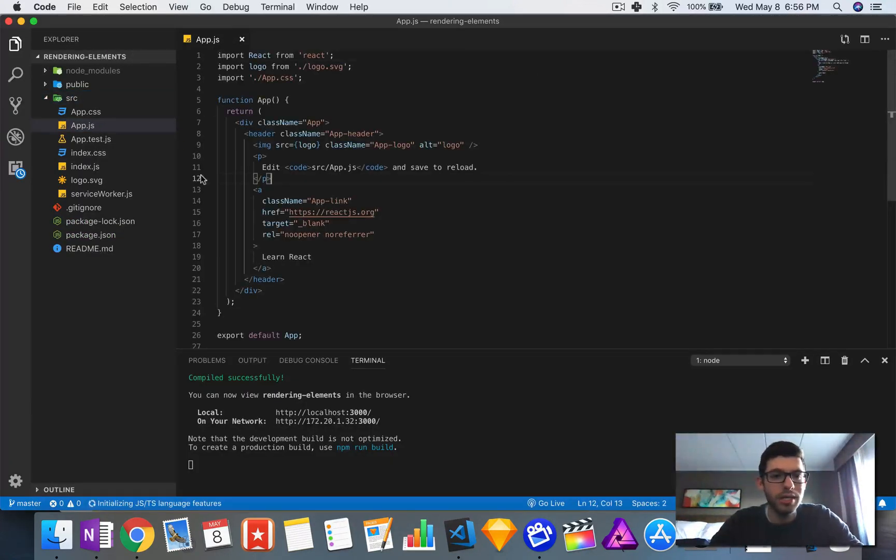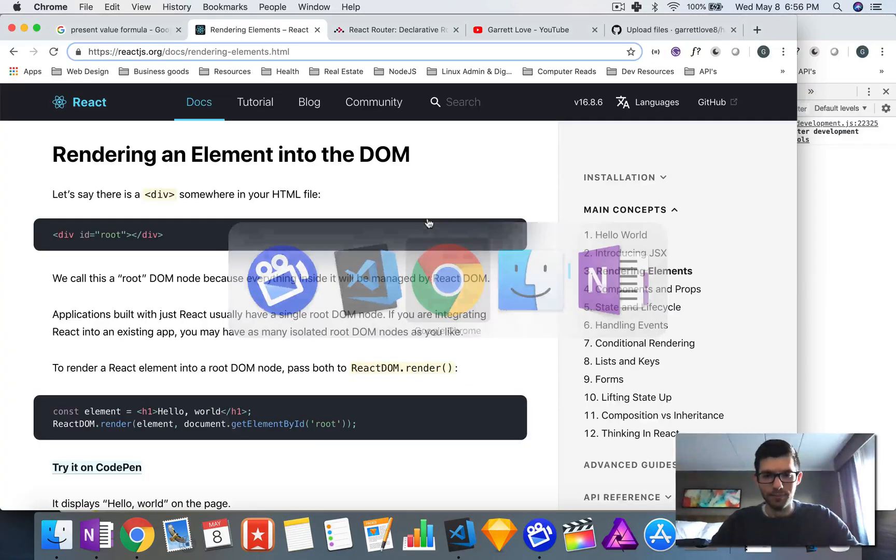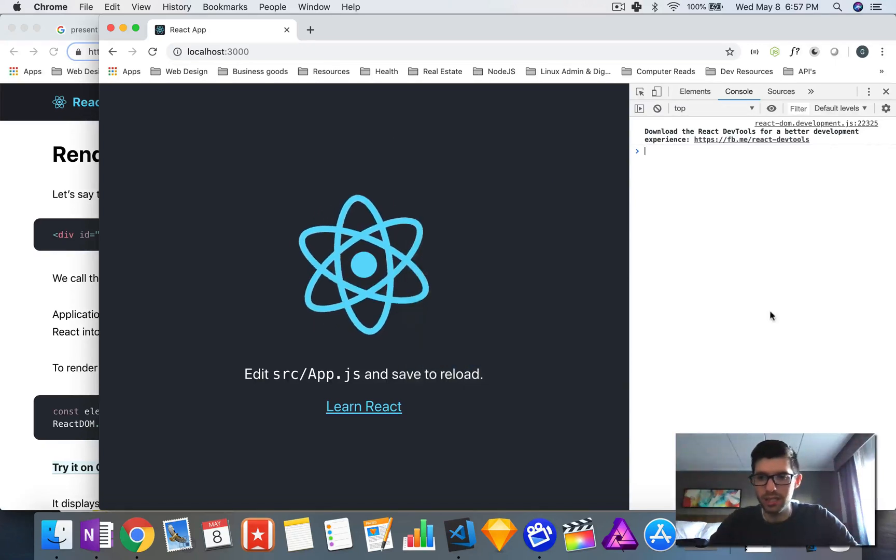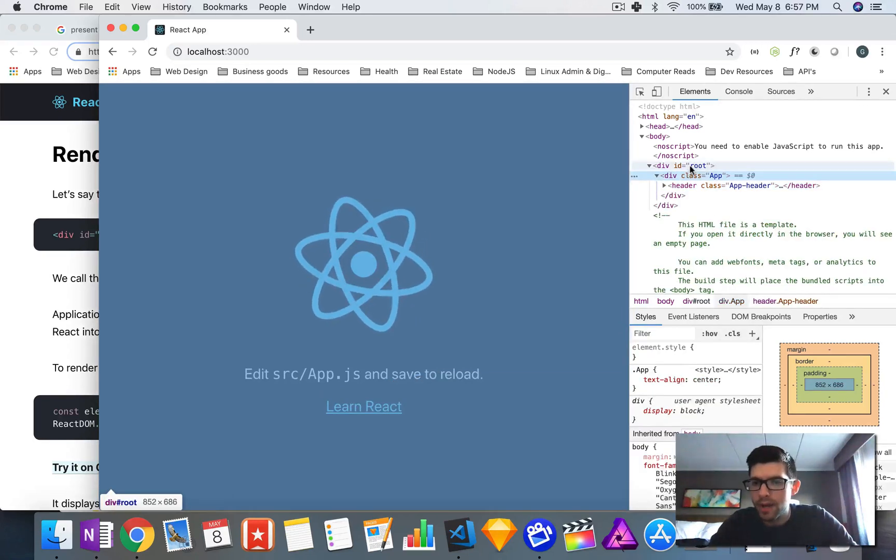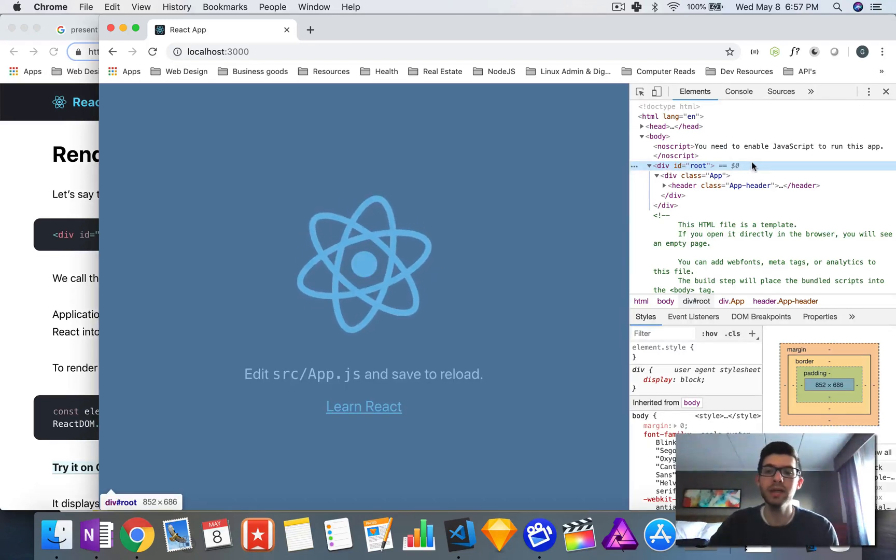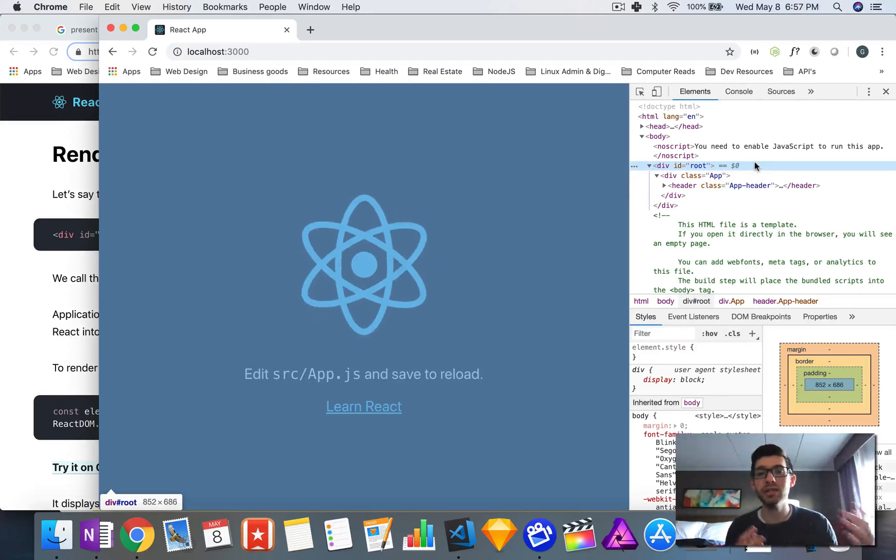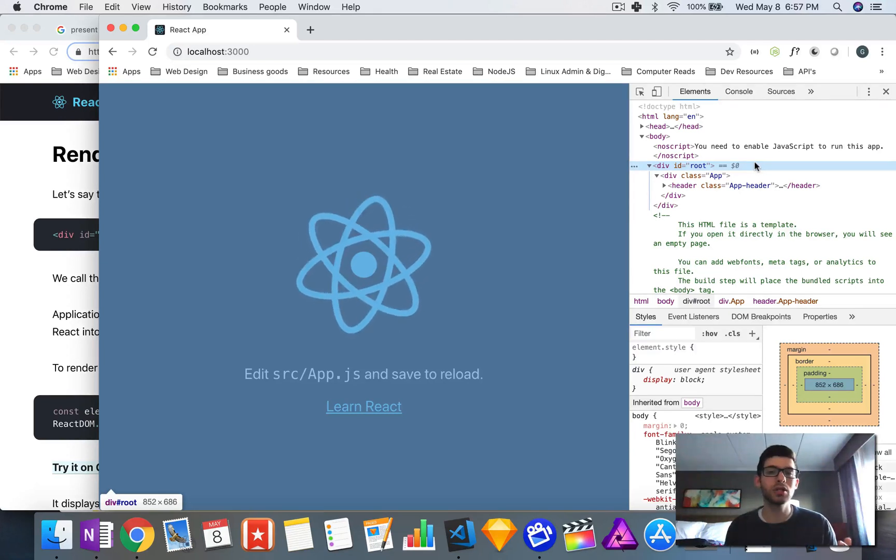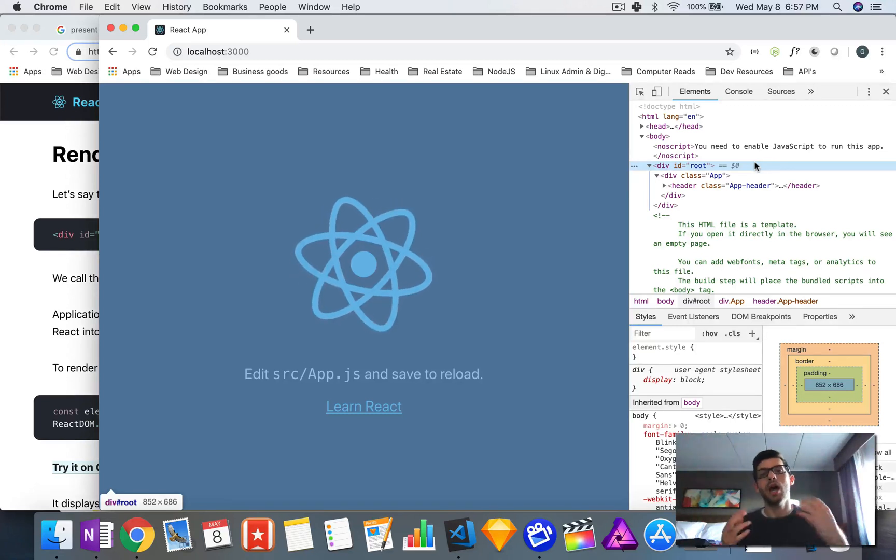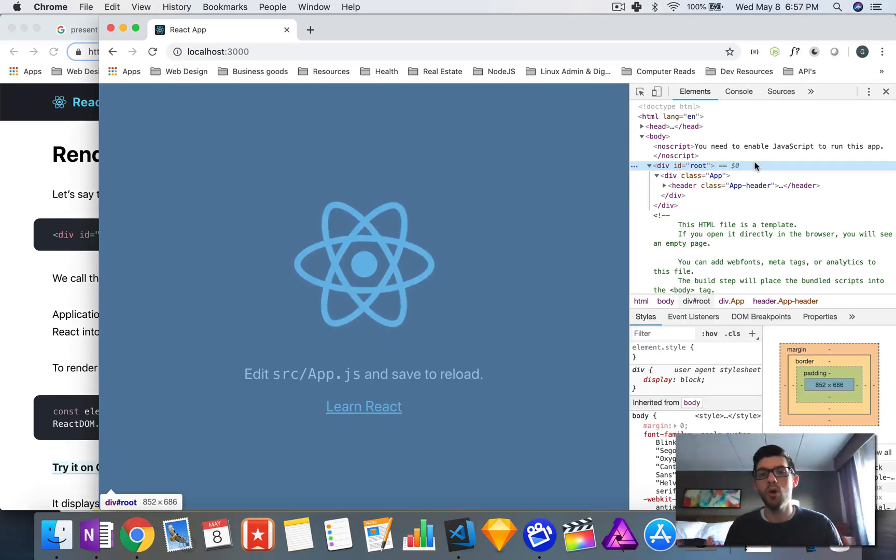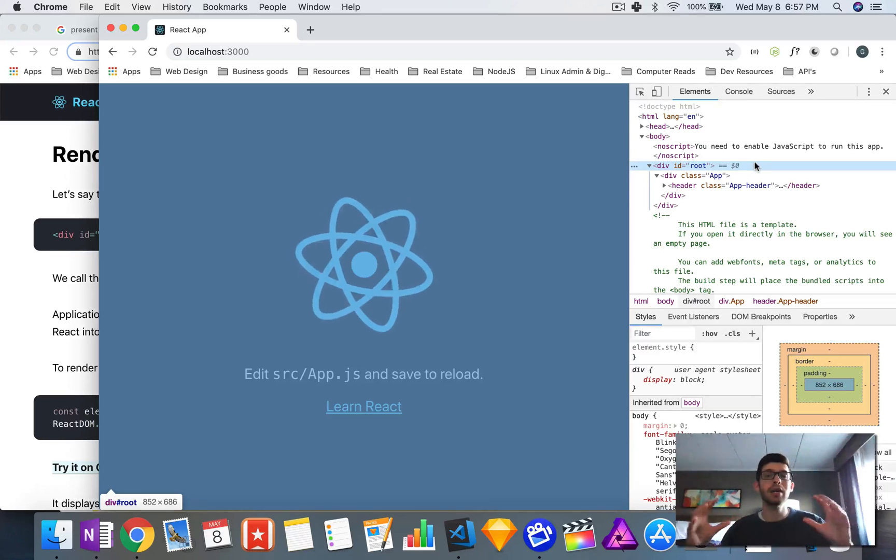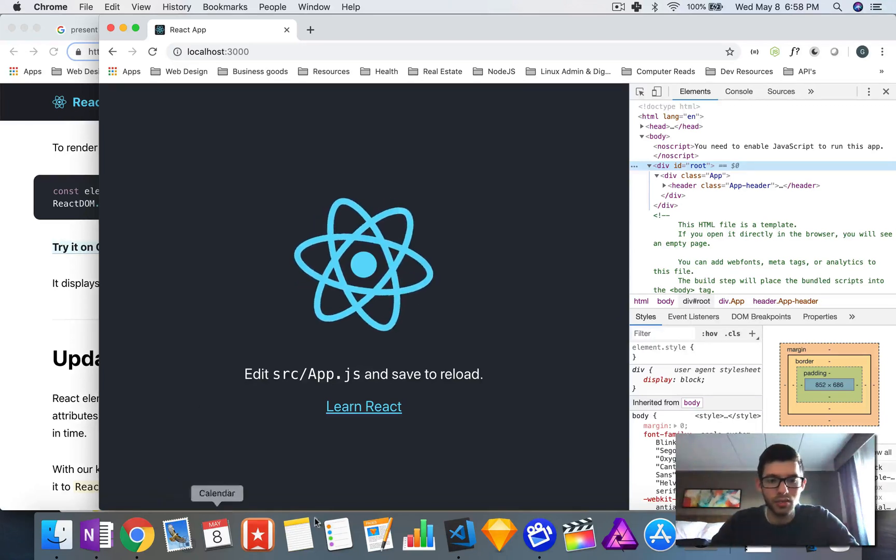Something pretty important that I mentioned in the last video is that everything basically goes inside of the root element, which in our case is the div root element. Everything gets put inside of the root element. Now if you are integrating React into an already existing website, you can actually have as many root elements as you want. Each will get their own node tree inside of your application. However, most times when you have a straight-up React application, you just have one root element and everything in there. Everything inside of the root element is what is controlled by React.